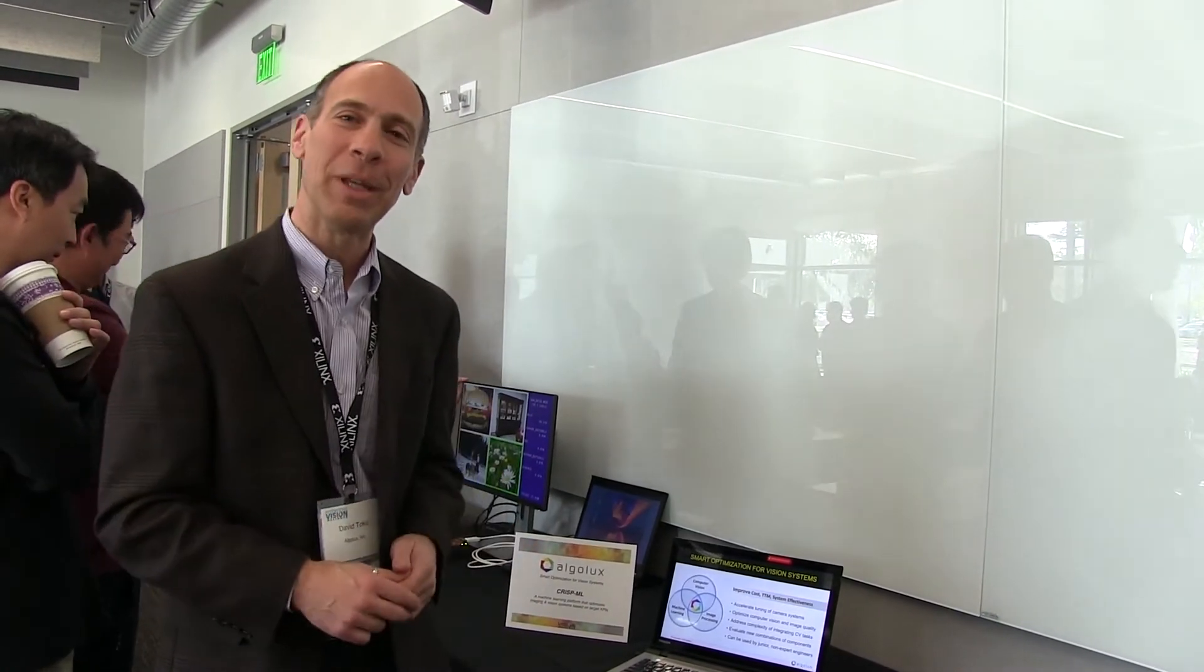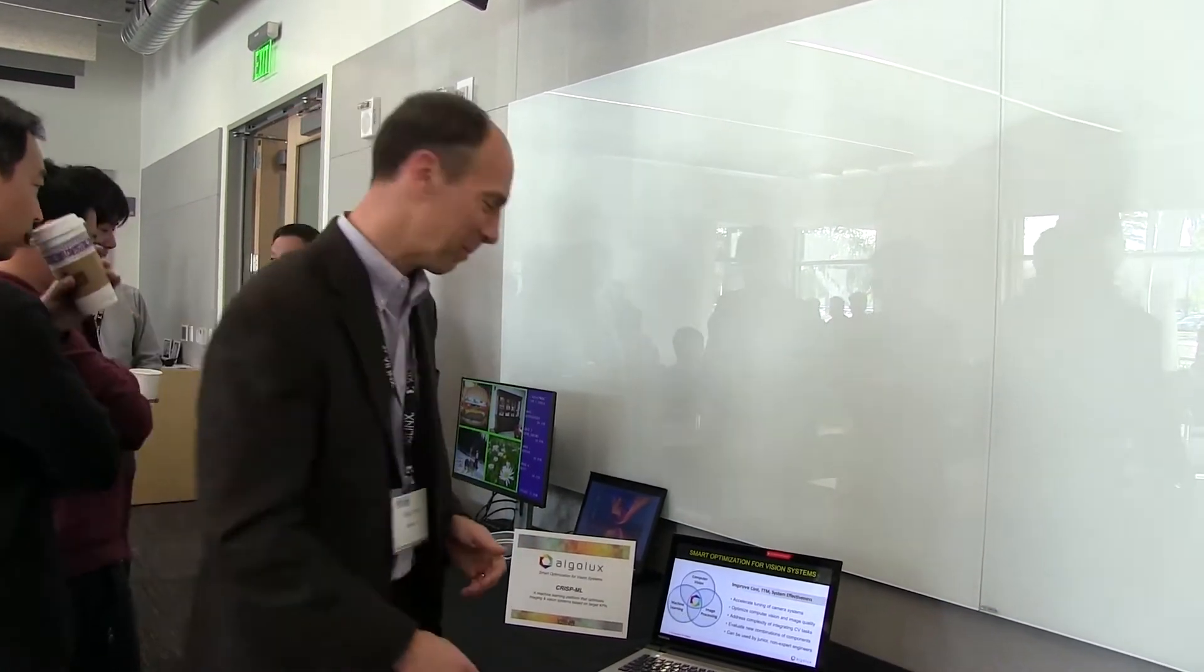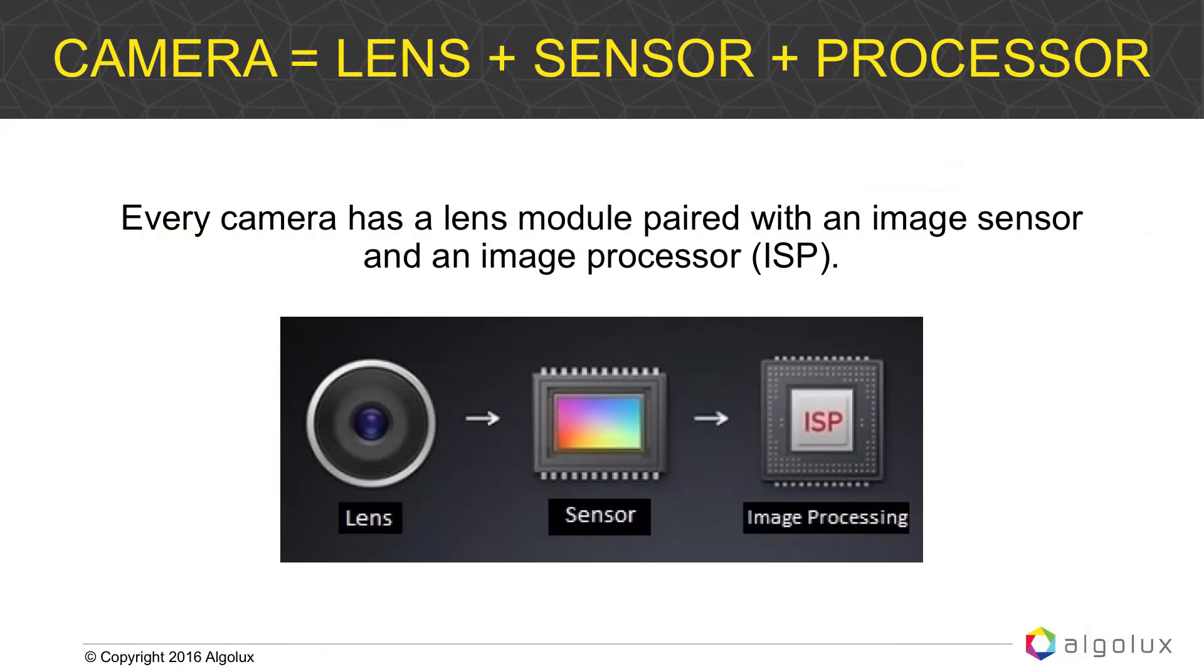Let me share a little bit about how we do that. So any camera system today typically has a lens or optics, a sensor, and then the image signal processor which then feeds into the application processor.